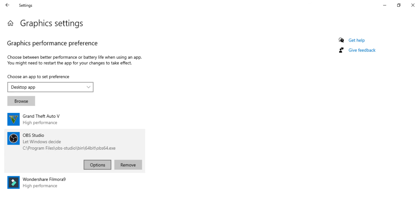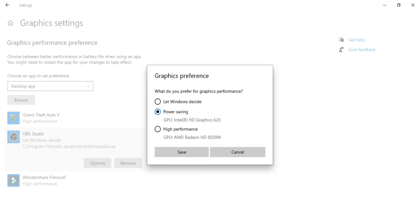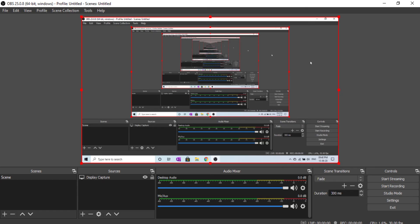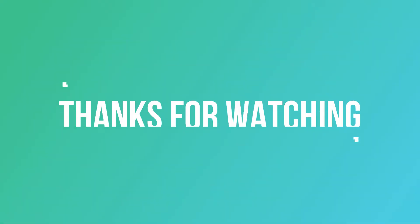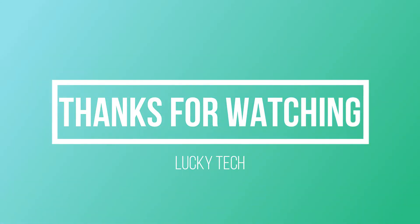Click on the OBS Studio. Click on the graphics preference. Click on the power saving option. Click on the OBS Studio to open display capture or conference. Thank you for watching this video.